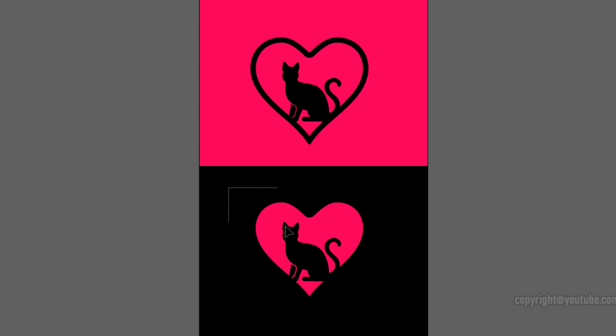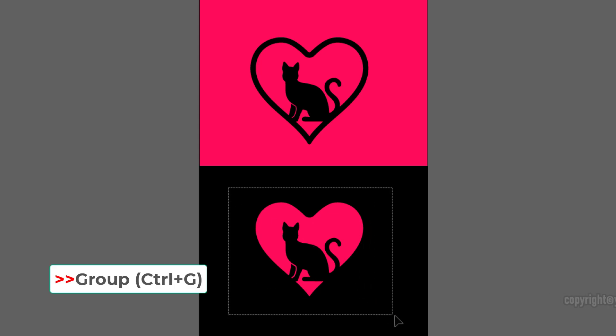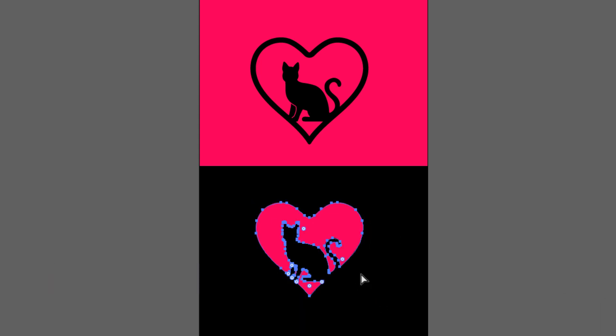If the logo is divided into several parts, we can select all of them and then group them.